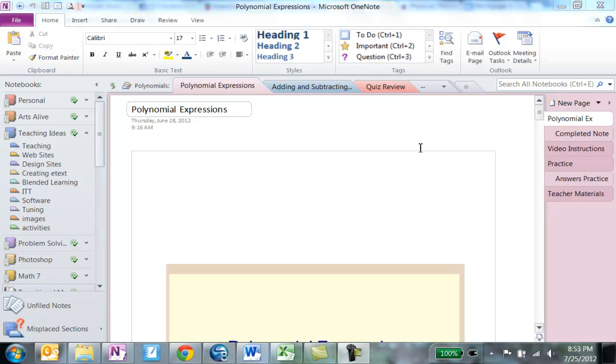To set up OneNote to print to OneNote, you go to File, Options.